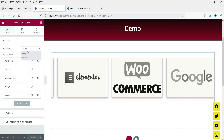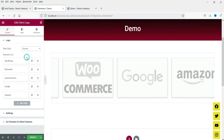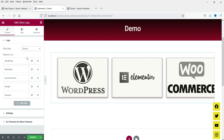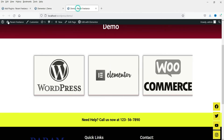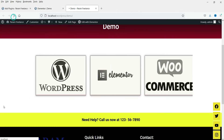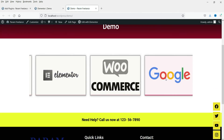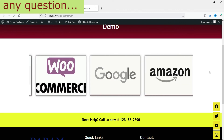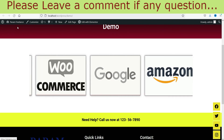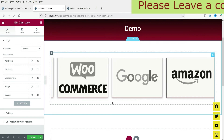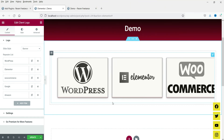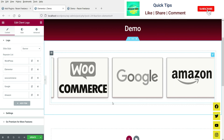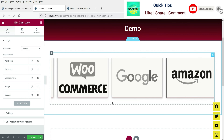There is another option called Banner. If I switch the slide style to banner and refresh, I do not see much of a difference between the two options. This is a pretty simple logo slider widget that you can use on your website to show the logos of your partners or clients.